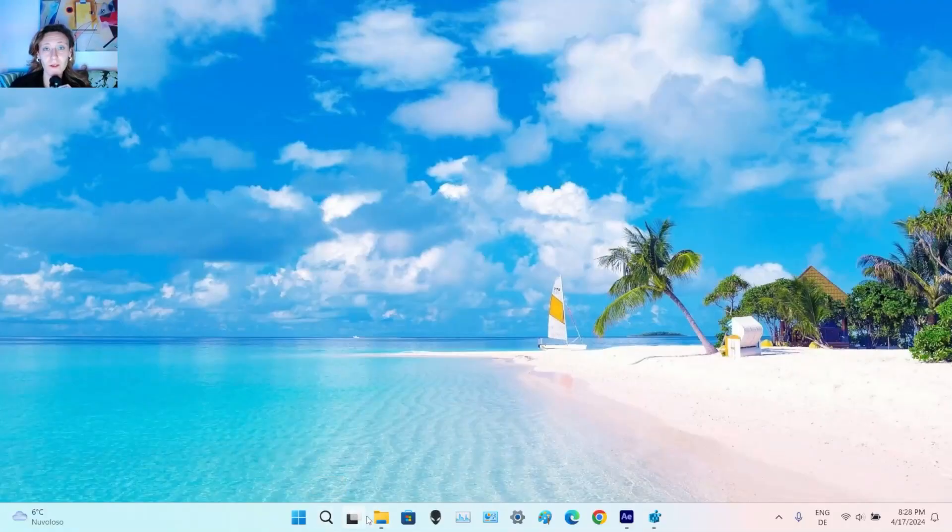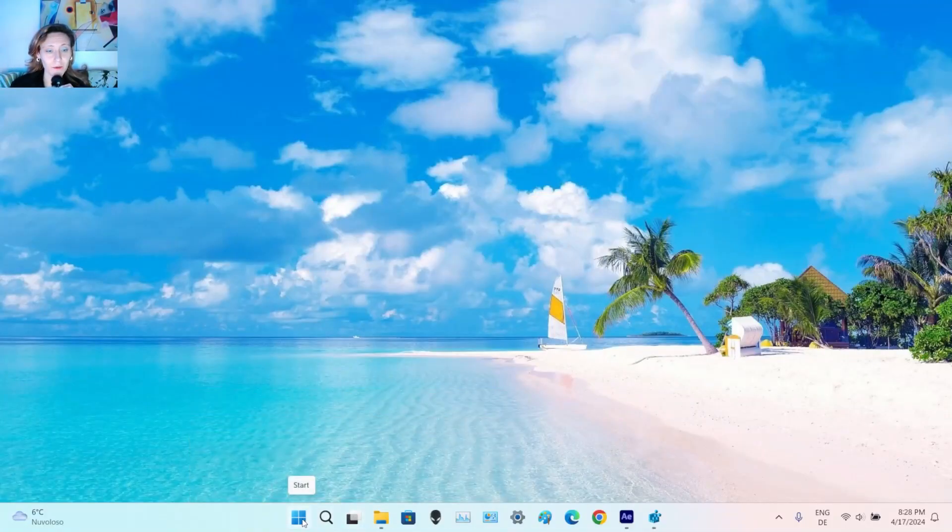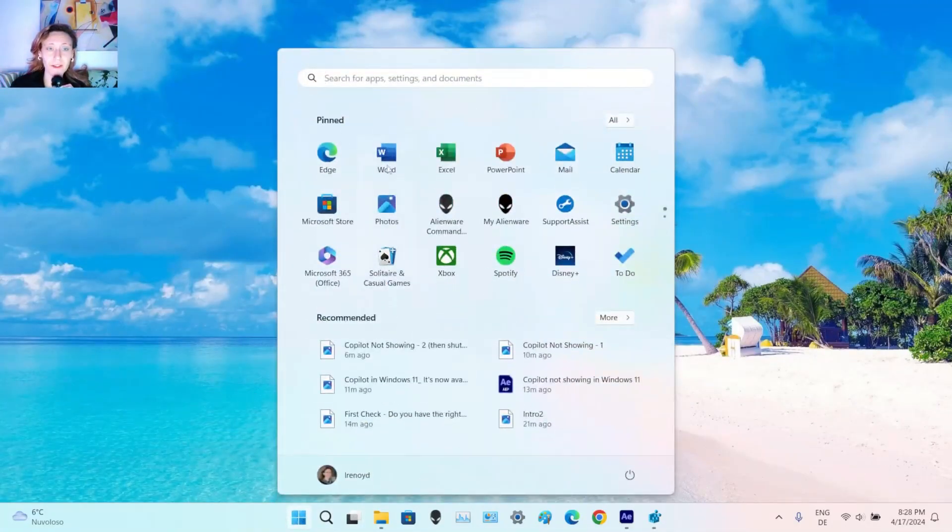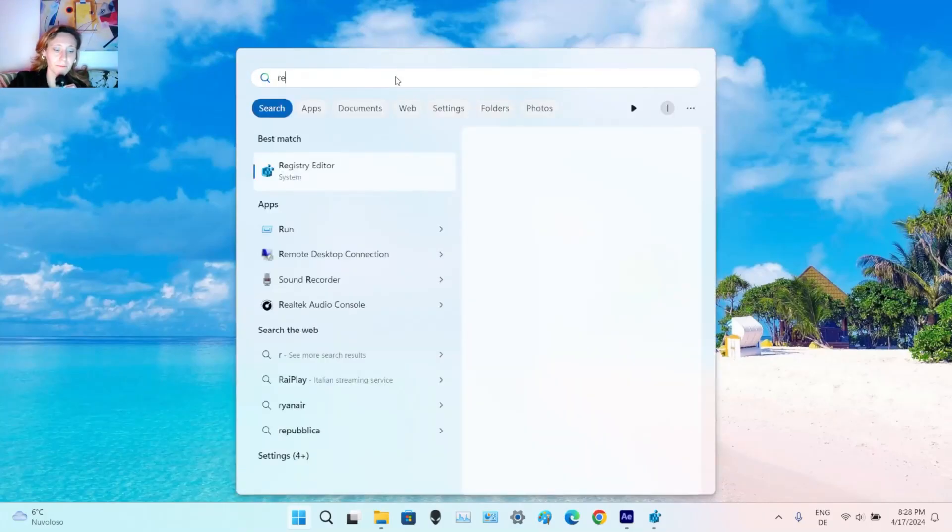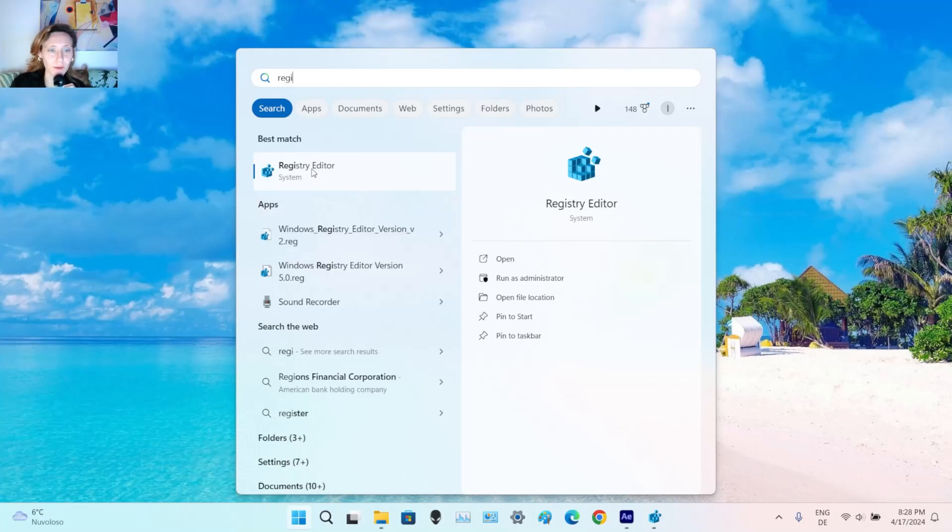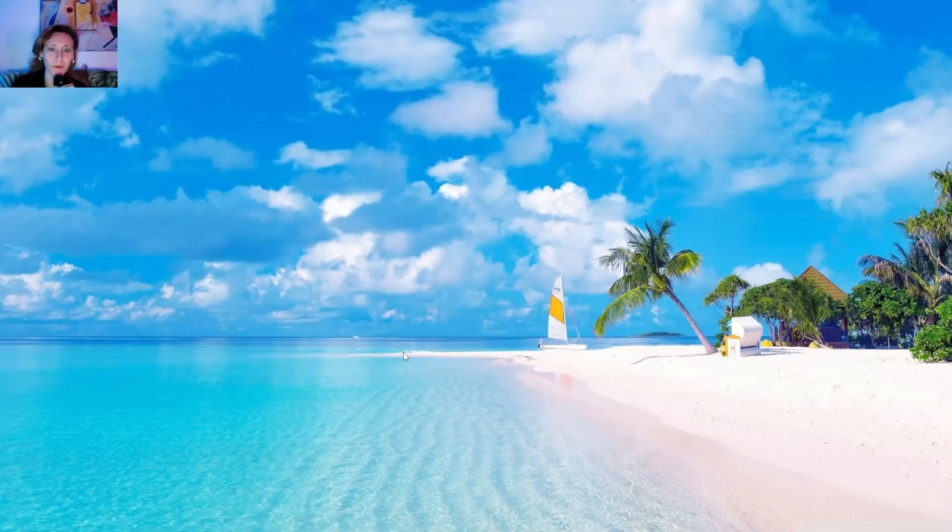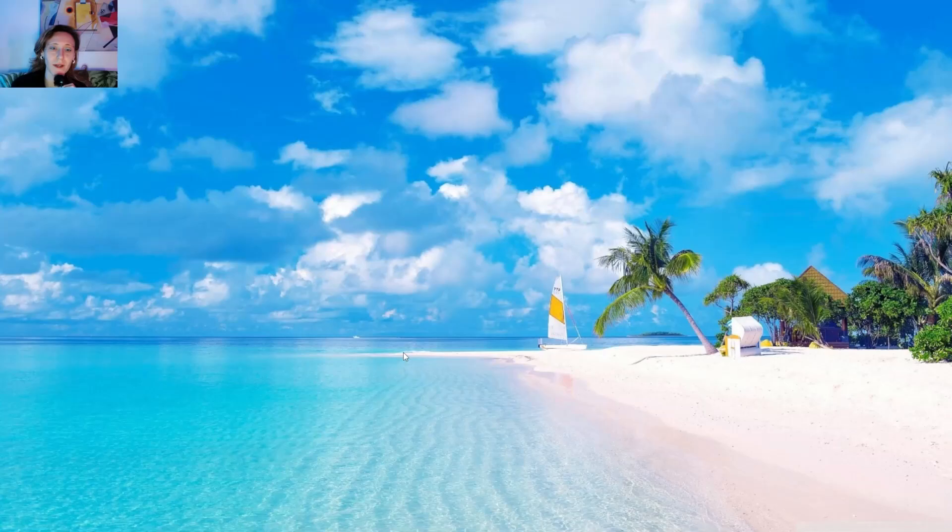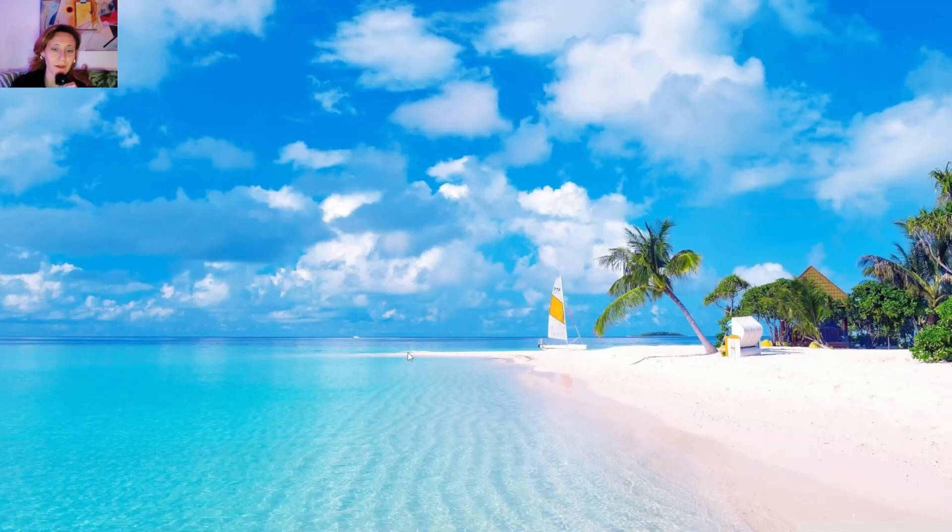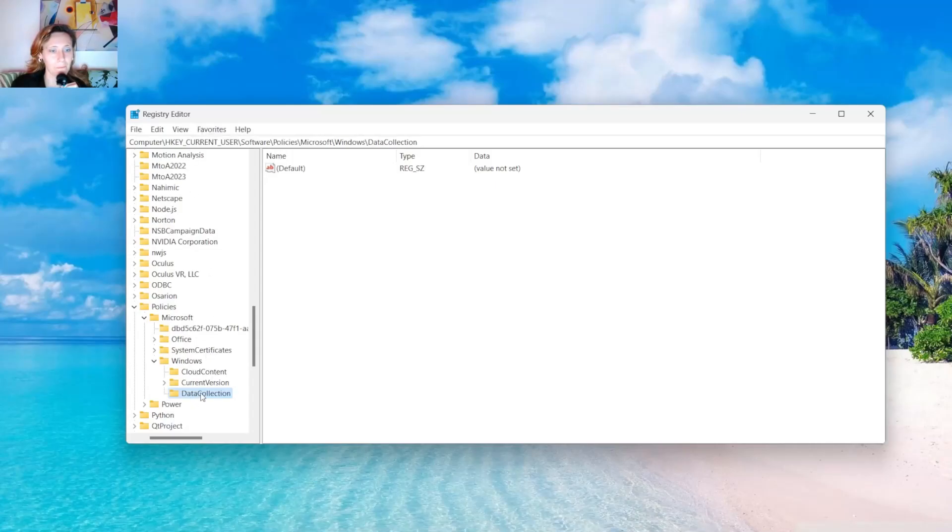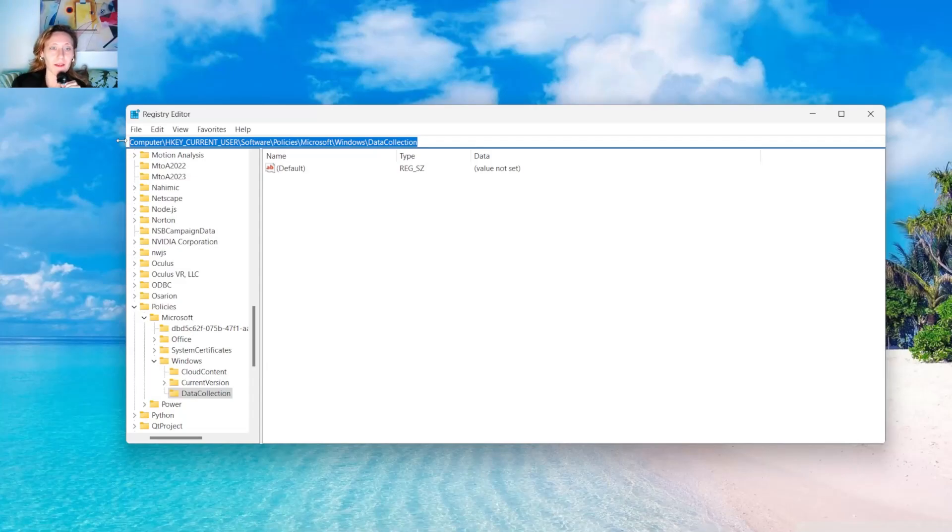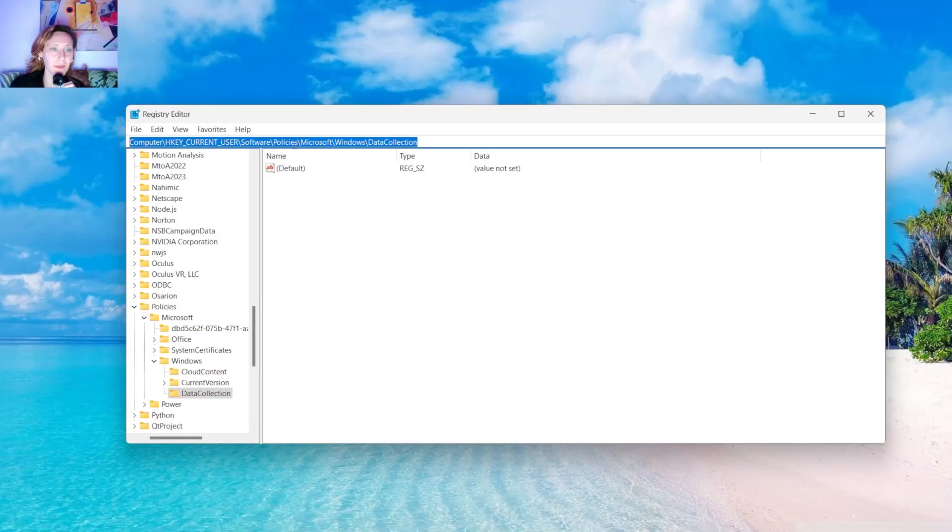So the first step is to click on Start and then go to the Registry Editor. You can type it, I already have it here suggested. You click on it, it will ask you if you want to allow this app to make changes to your device and you say yes. Then you have to go to this specific path and I will add it in the description of this video. So you can just copy and paste it here.